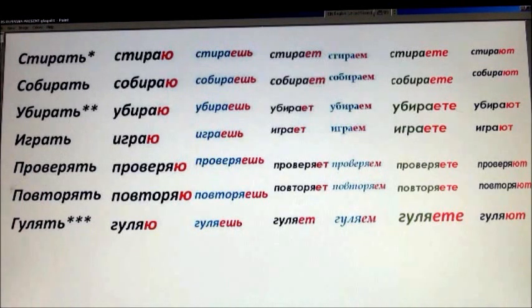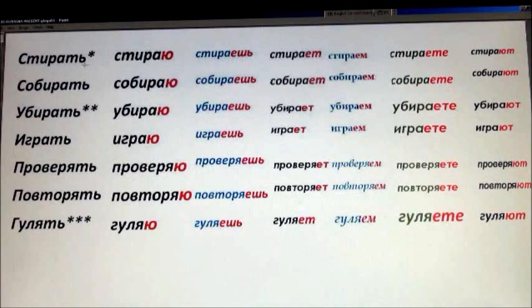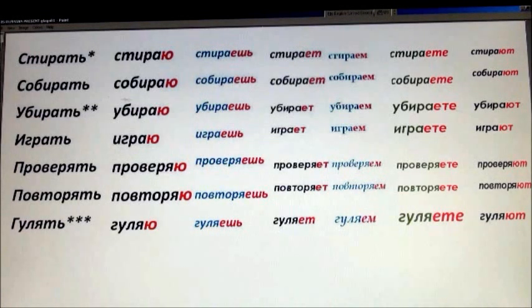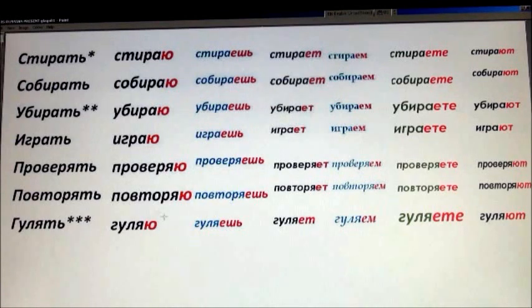Let's repeat them: стирать, собирать, убирать, играть, проверять, повторять, гулять. Now we are going to conjugate all of them in present tense. Я стираю. Я собираю. Я убираю. Я играю. Я проверяю. Я повторяю. Я гуляю.